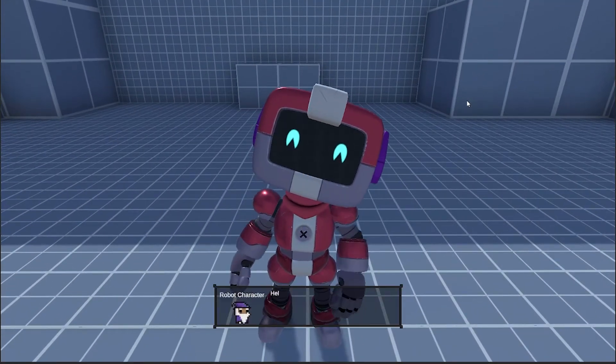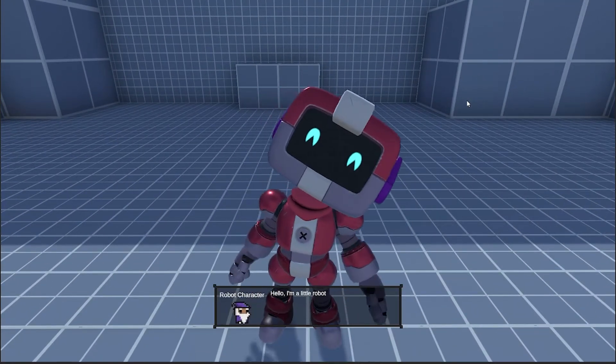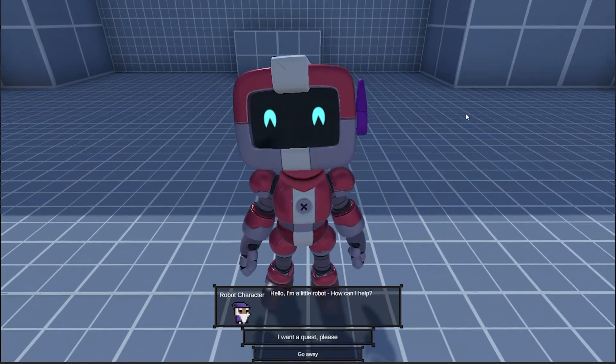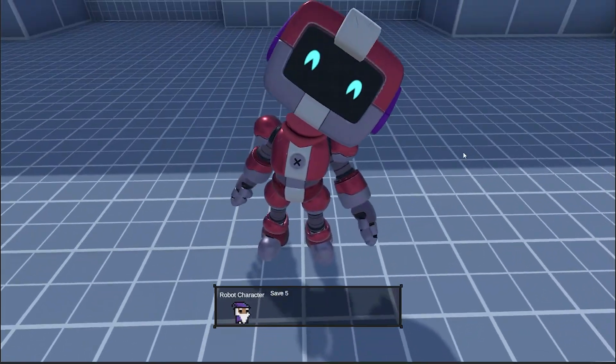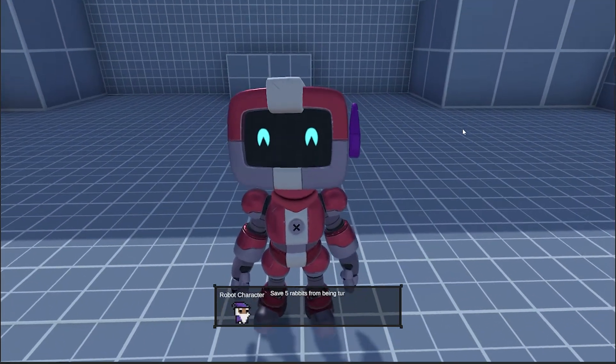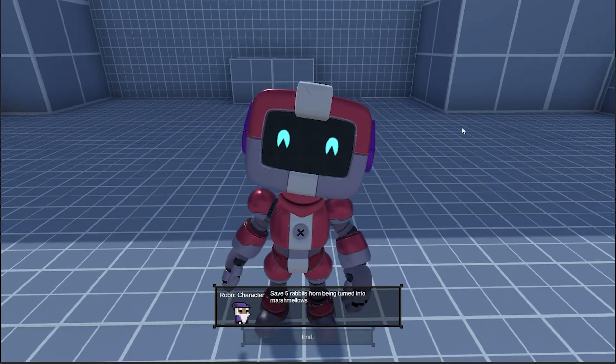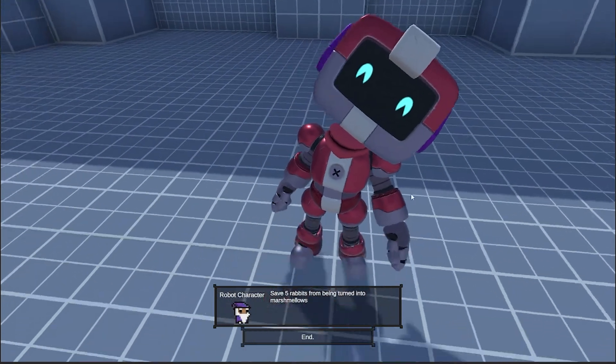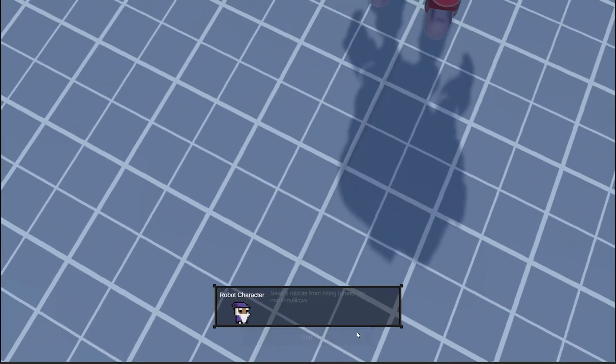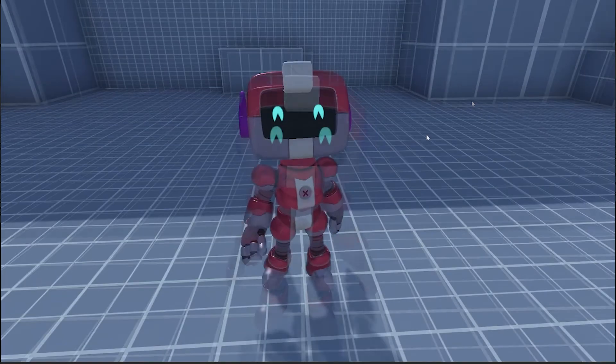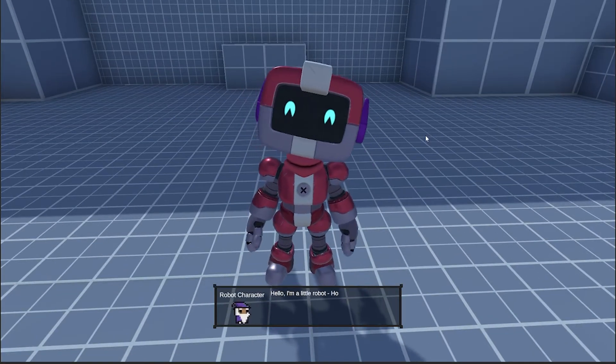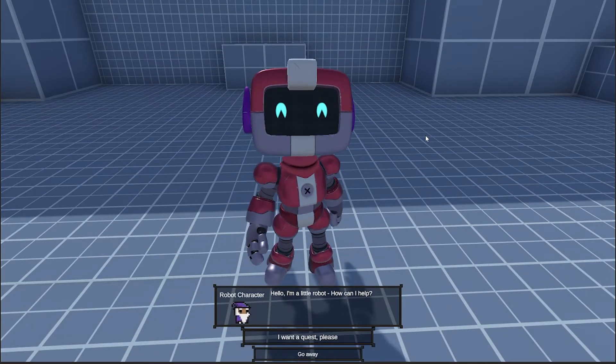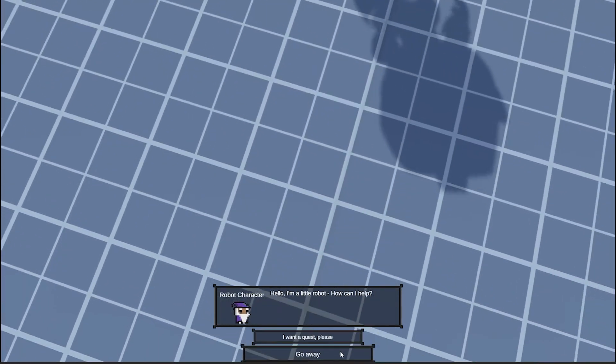Hey guys it's Matt, welcome to SpeedTutor and today we're going to be looking at a free dialogue system called Dialogue Editor. You can find this on the Unity store for absolutely free. We'll look at the simple way to create conversations and the customization, and it's a really cool little asset.